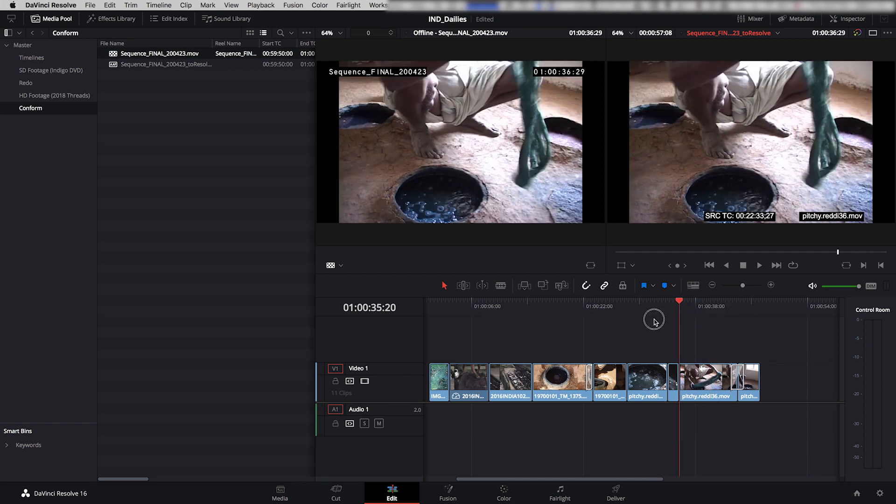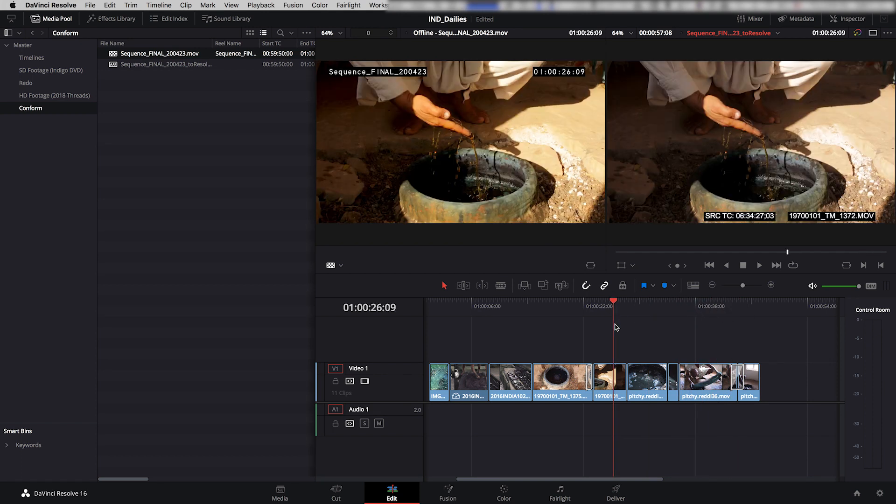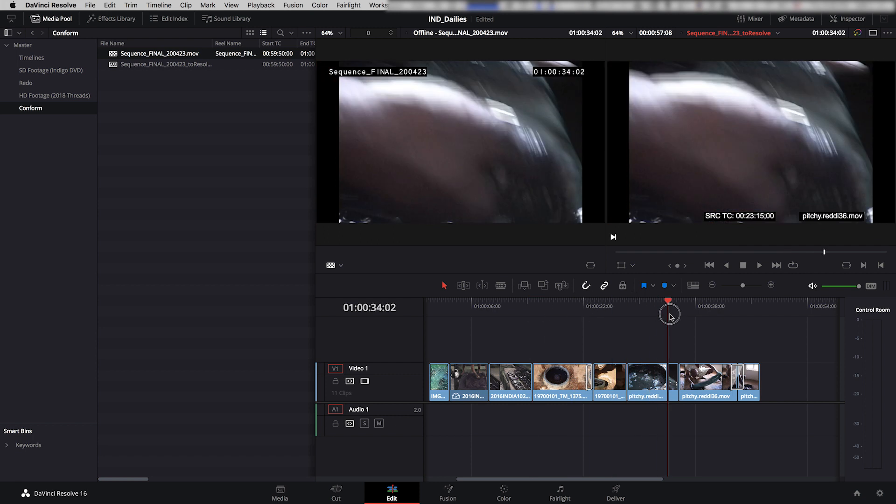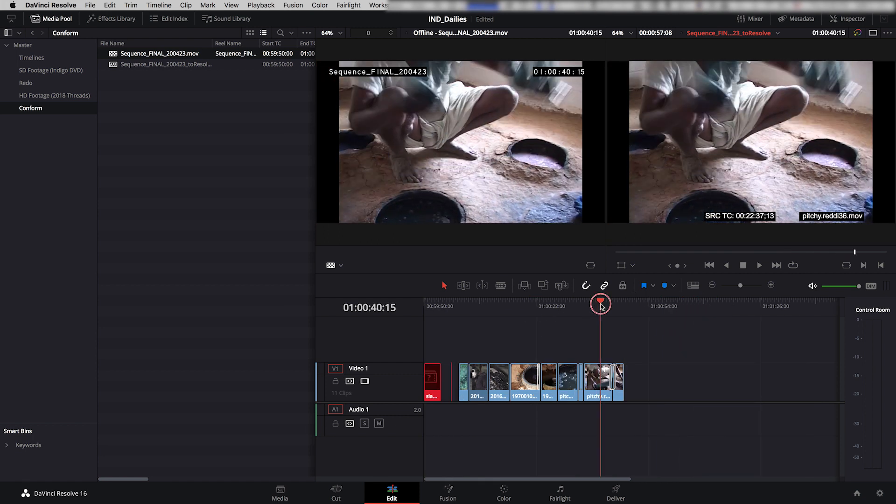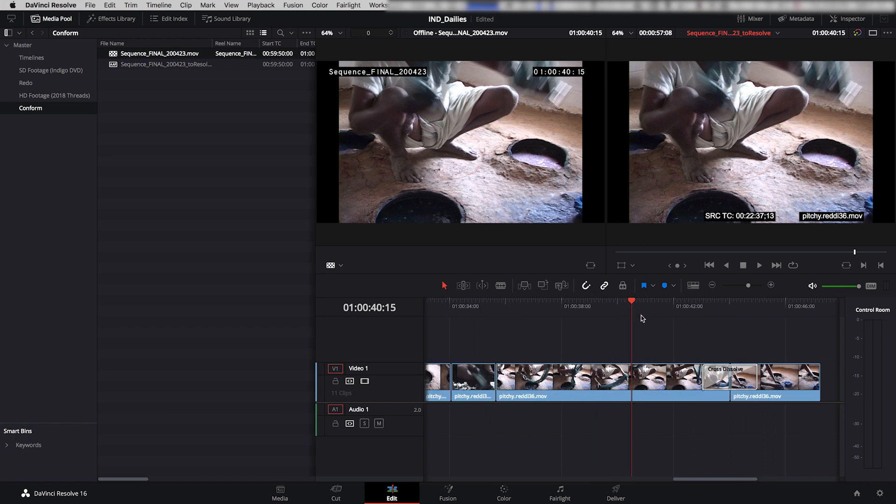So there we go. So now we have the entire sequence here and it is ready to be finished and that could mean doing color correction, it could mean recreating some effects. Whatever it is that you need to do in Resolve, your sequence is ready for it. So that's the end of this tutorial.